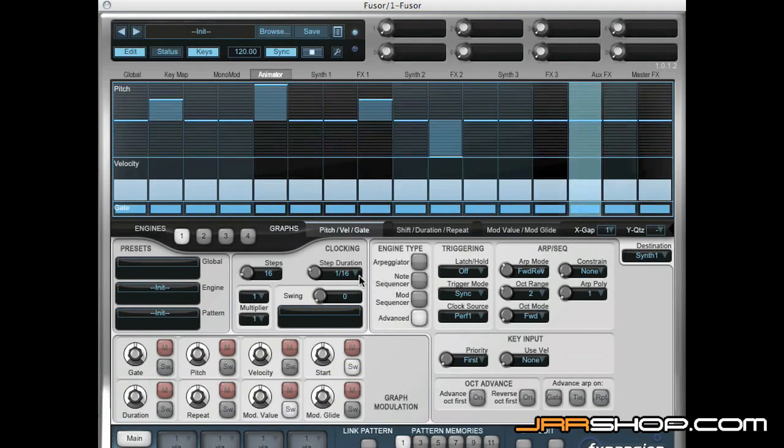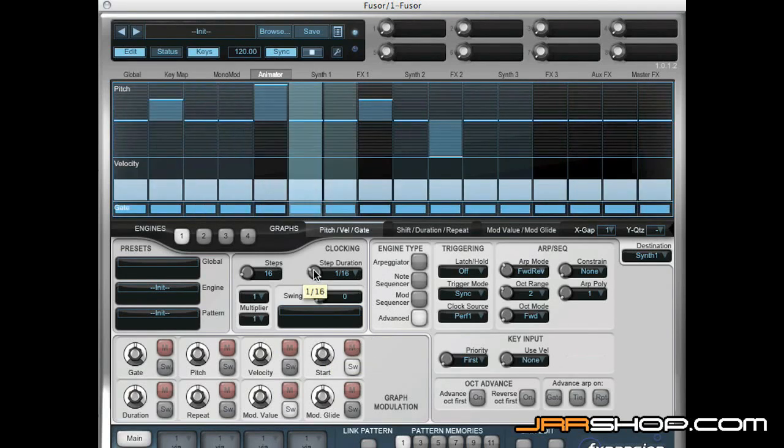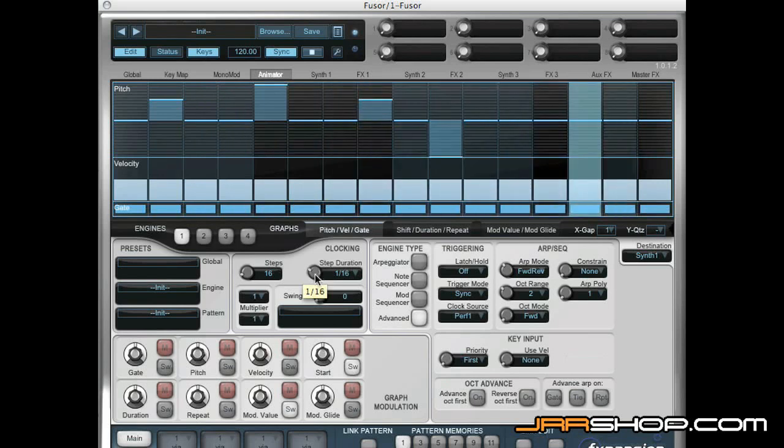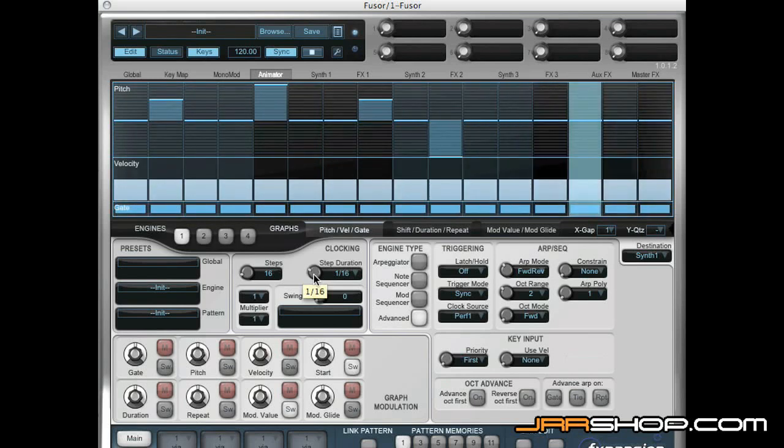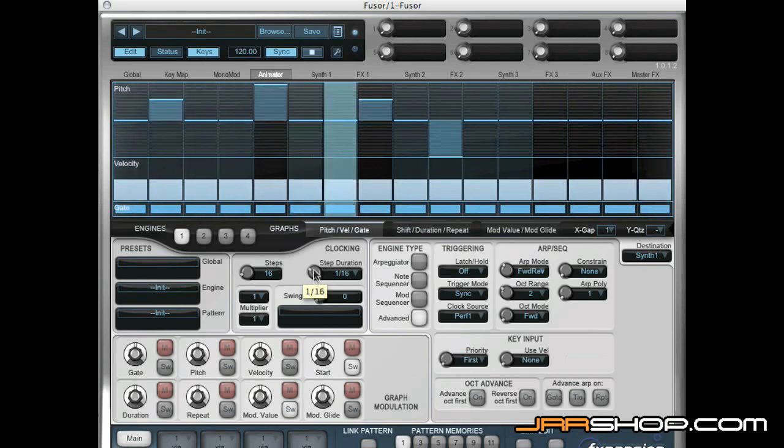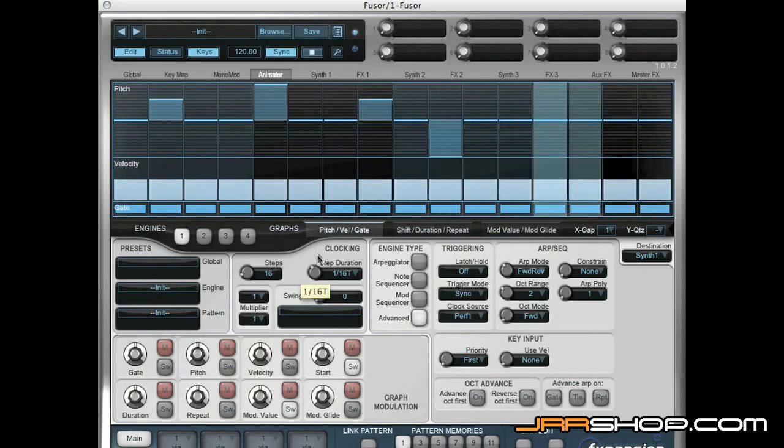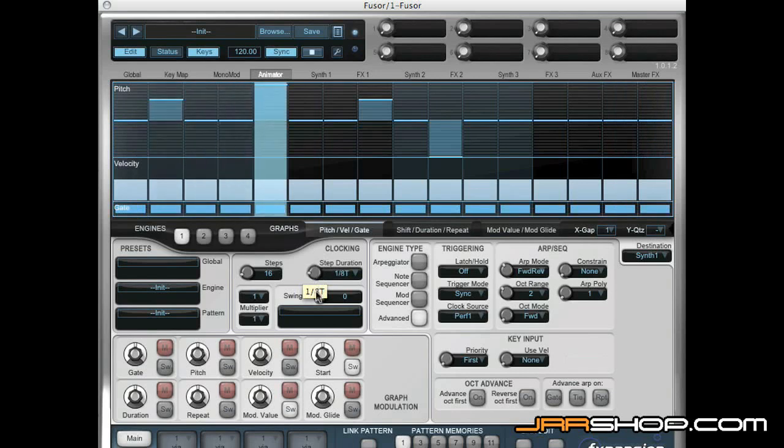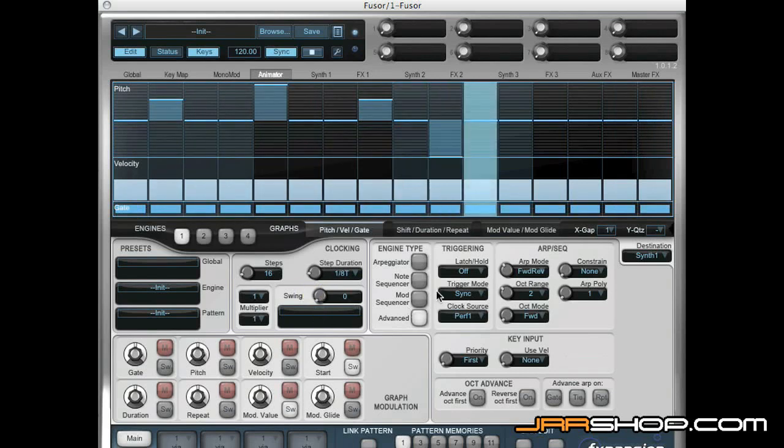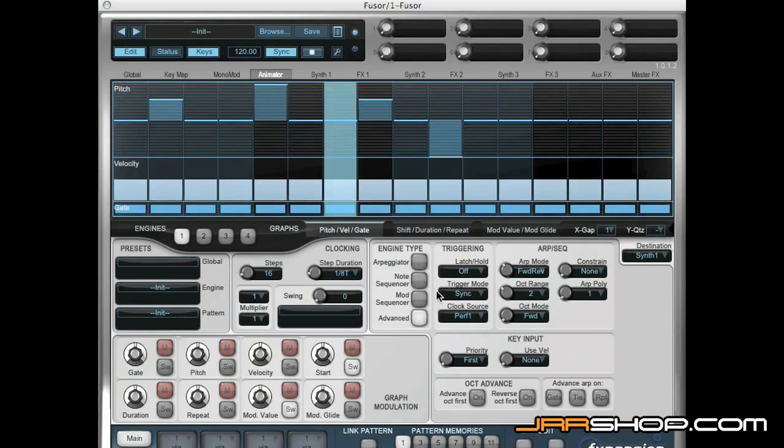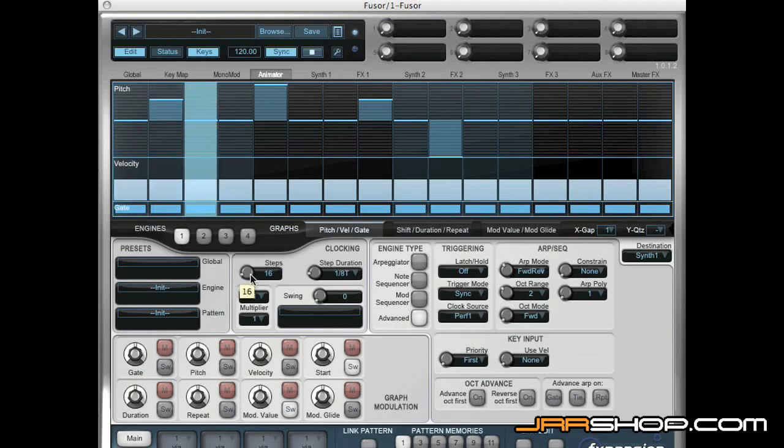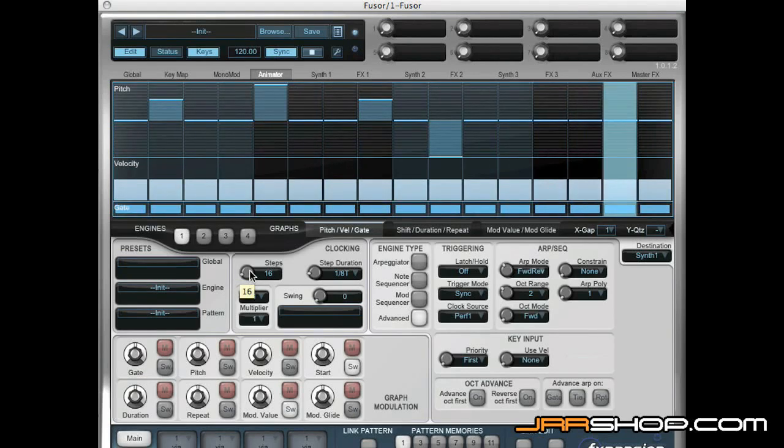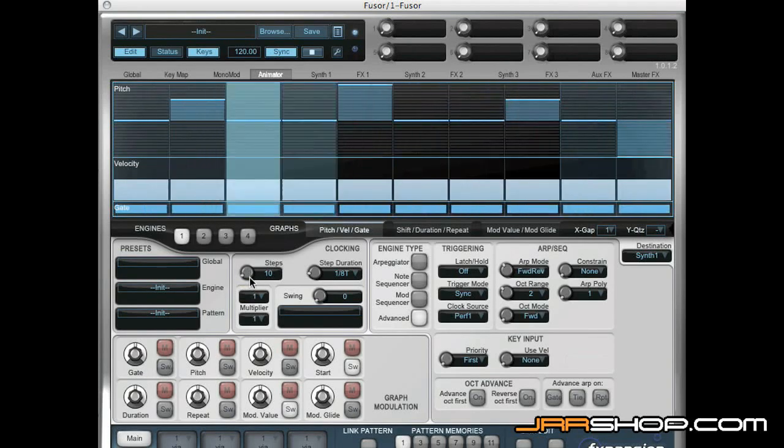We can change the duration, step duration, and we can change the number of steps. And this is where it gets really interesting.